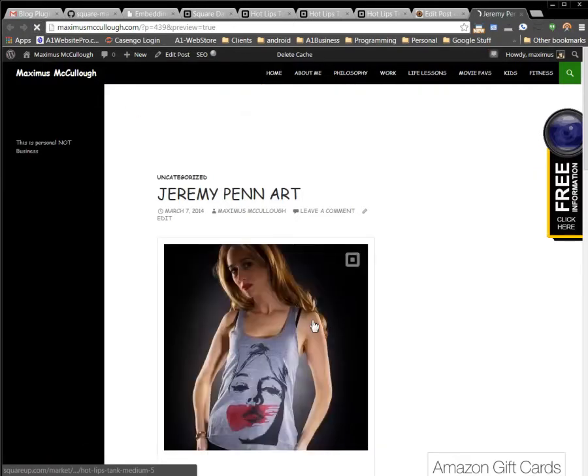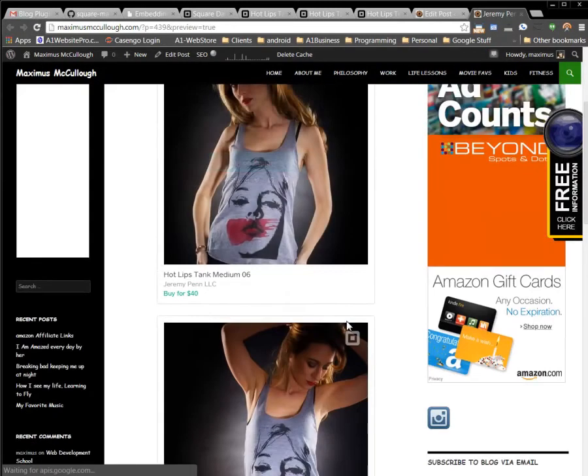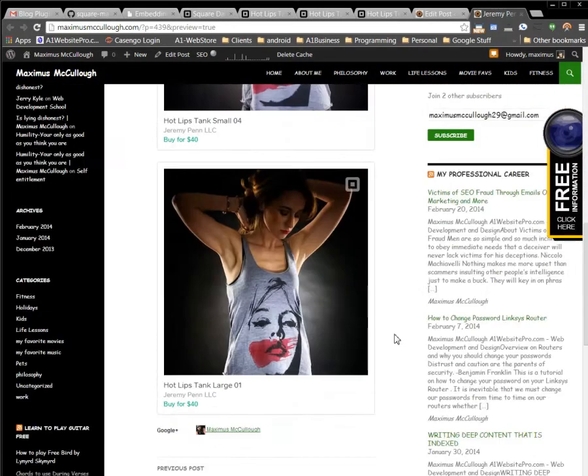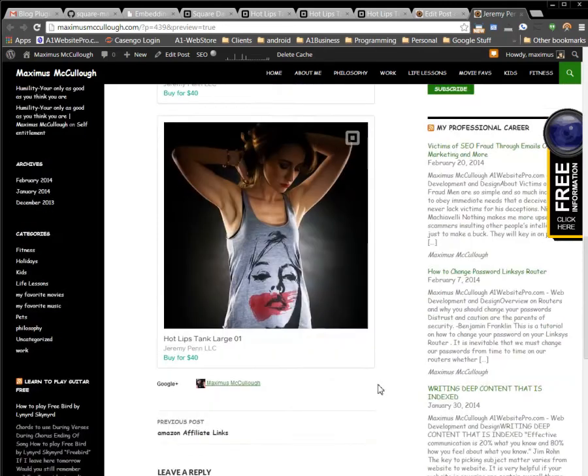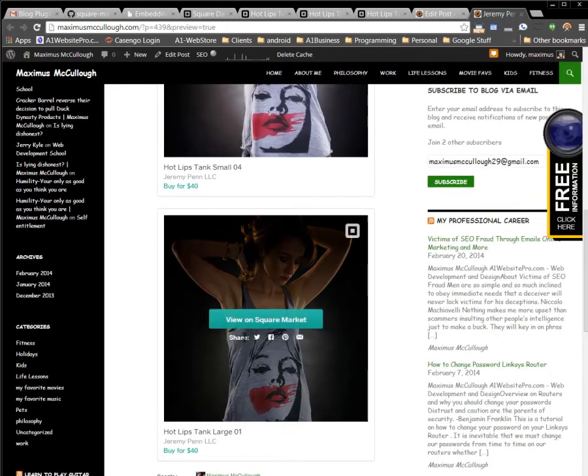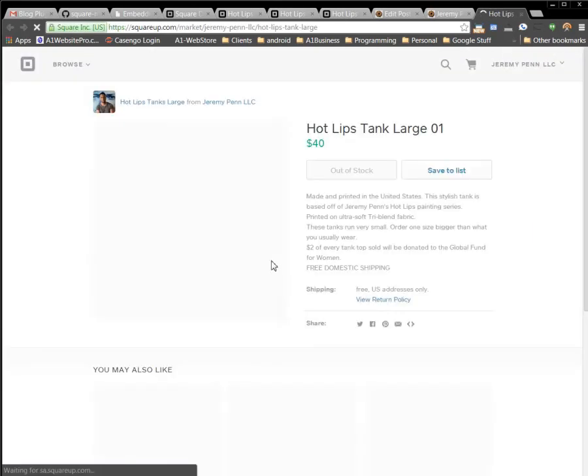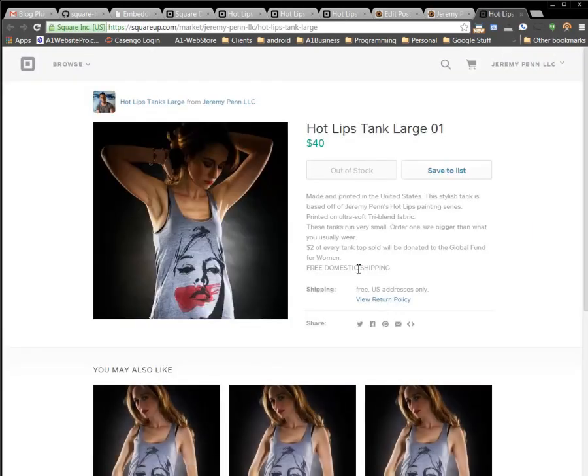two that I already have there. And I'll scroll down here—you notice if I hover over, I could easily click on that. It takes me to the Square Market where I can then purchase this particular item from you.